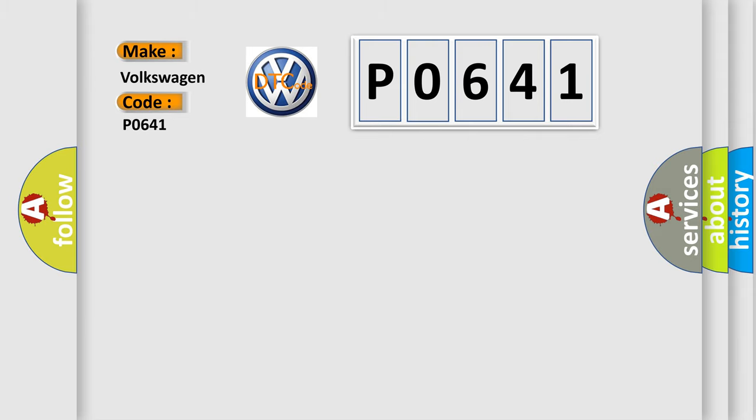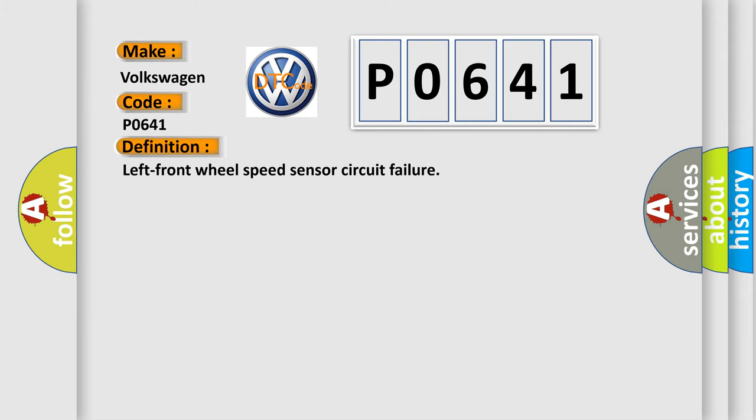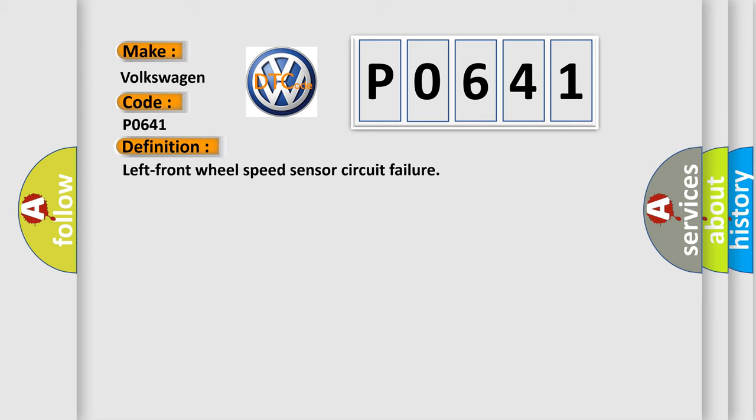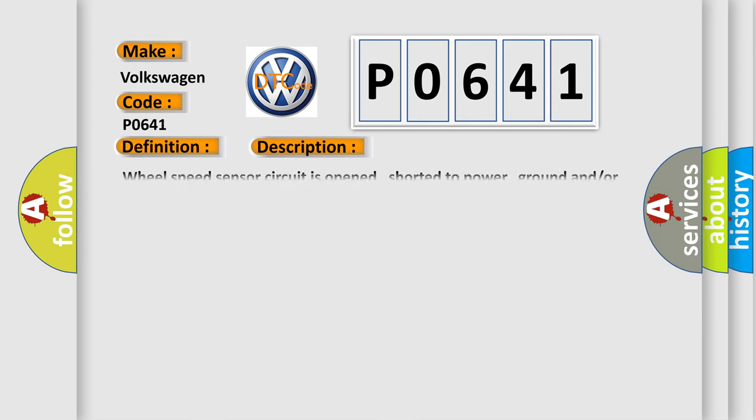The basic definition is: Left front wheel speed sensor circuit failure. And now this is a short description of this DTC code.